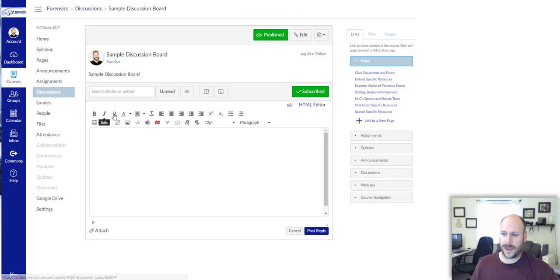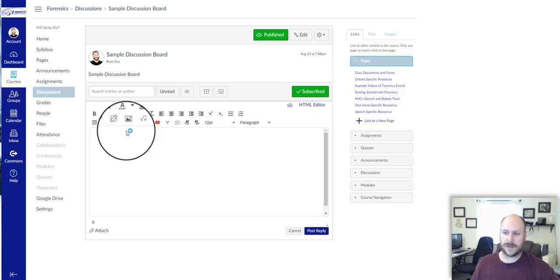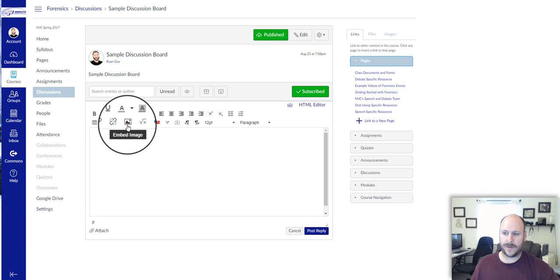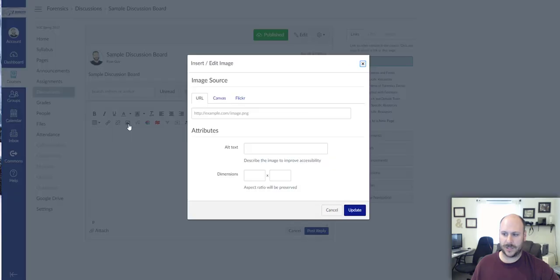Now you can see, I can click reply on my discussion board and I want to find this link that looks like the little picture of the mountain sun. When you hover over it, it says embed image.